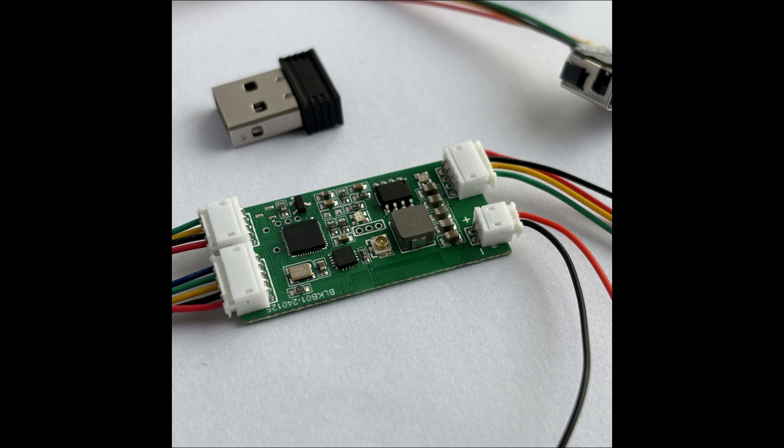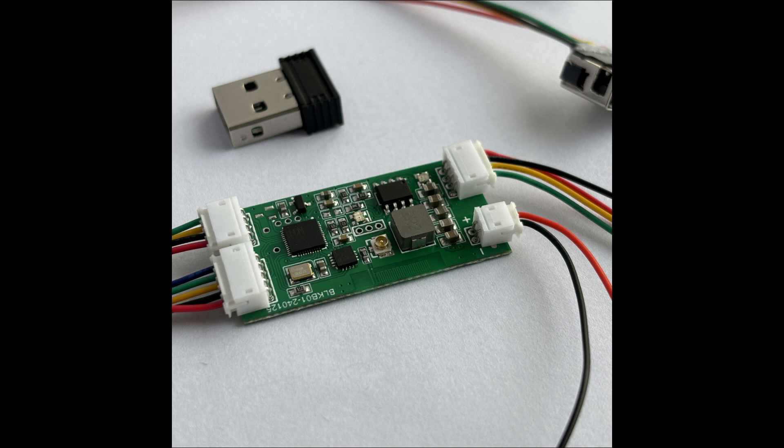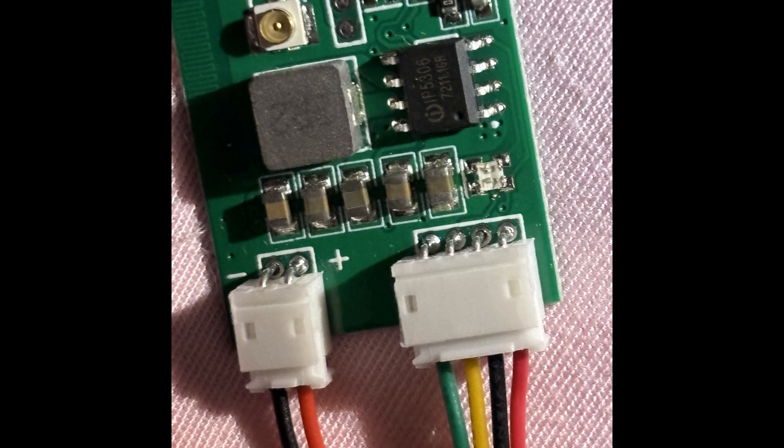The module works by receiving commands from the USB keyboard and converting them into wireless signals to send to the USB receiver. This module supports three modes: 2.4GHz wireless, Bluetooth, and USB wired connection.